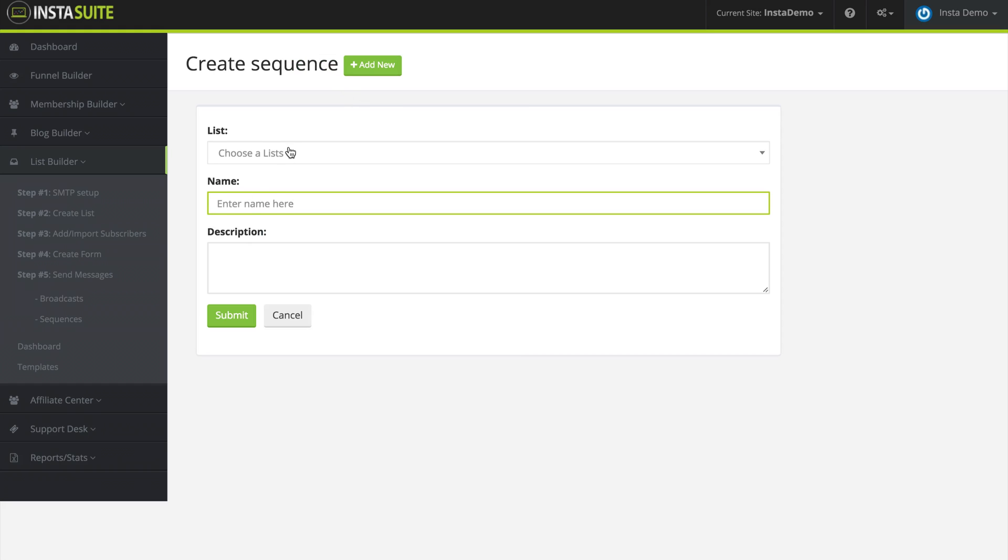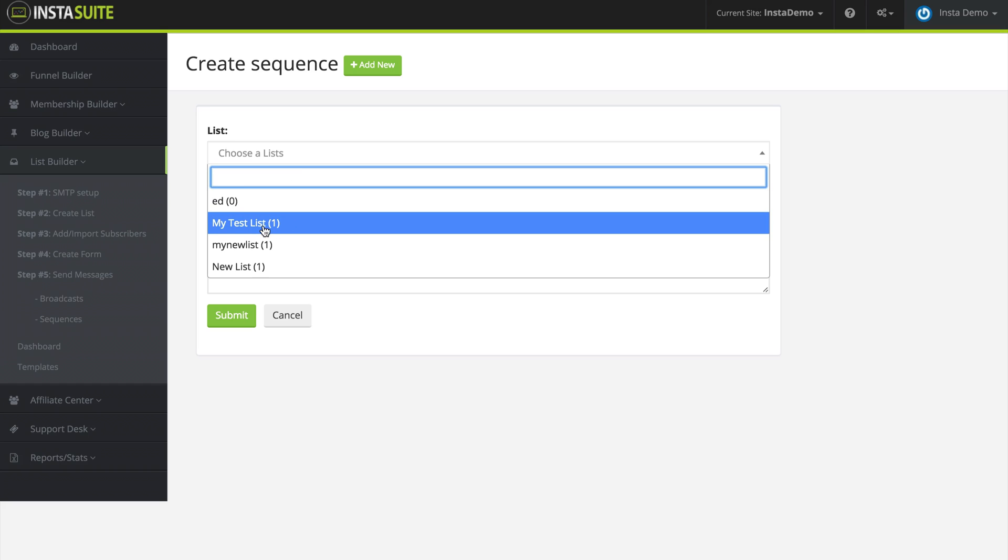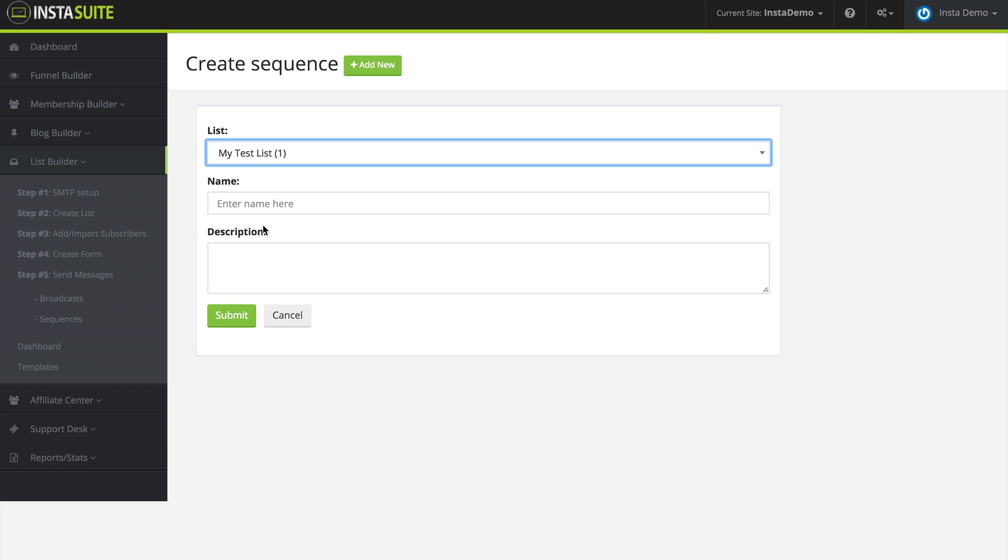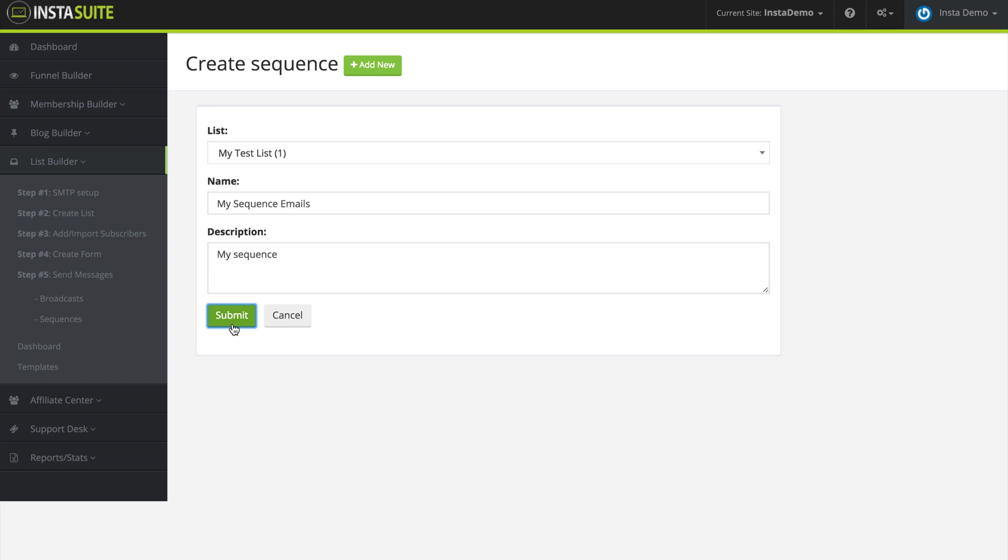The first thing we need to do is choose the list. So I'm going to choose my test list. Then we need to give this a name. I'm going to say my sequence emails. And then finally a description. I'm just going to say my sequence and click on submit.